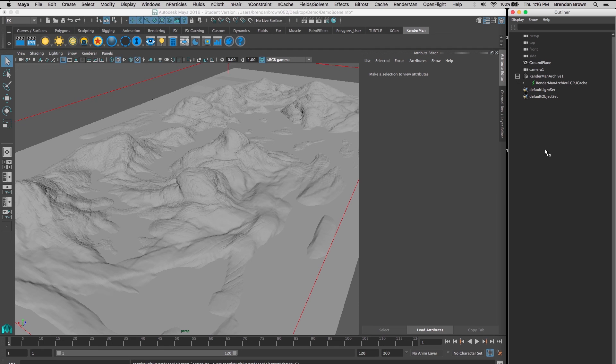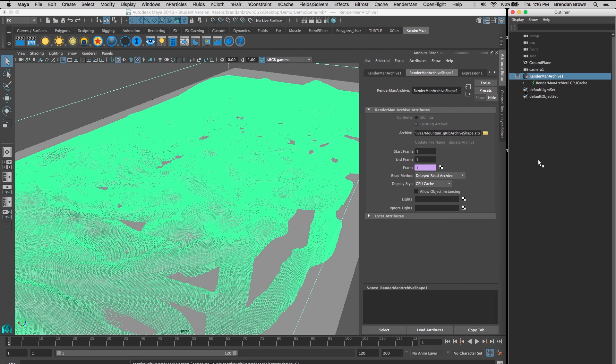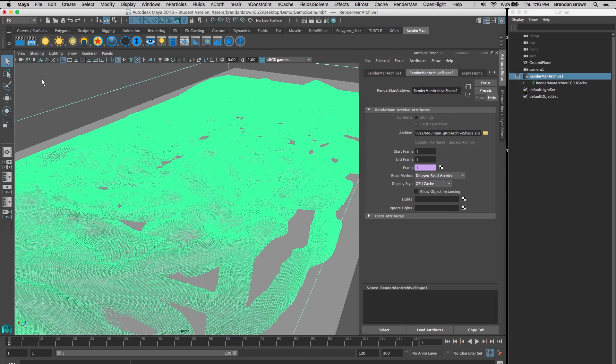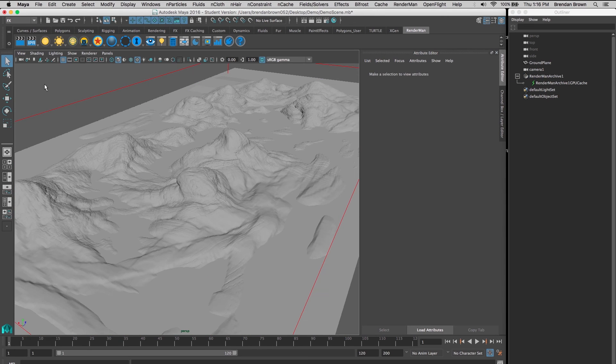This means we can add as many RenderMan archives as we want into the scene without increasing our file size or slowing down our loading or saving times. This is what makes RenderMan archives so useful when working with high-resolution geometry.